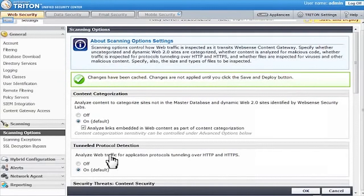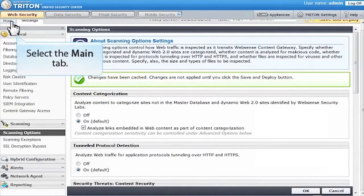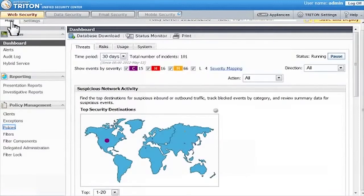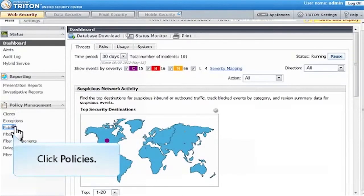Now it's time to set your policies. Go back to Triton Web Security and select the Main tab. Under Policy Management, click Policies.